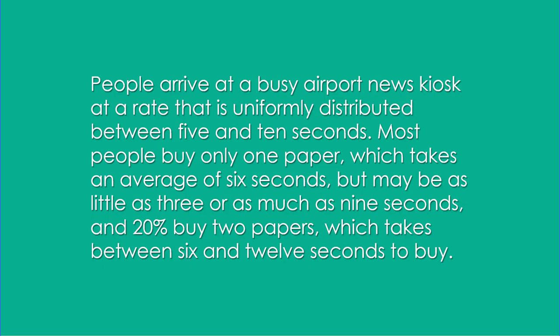People arrive at a busy airport news kiosk at a rate that is uniformly distributed between 5 and 10 seconds. Most people buy only one paper which takes an average of 6 seconds but may be as little as 3 or as much as 9 seconds. And 20% buy 2 papers which takes between 6 and 12 seconds to buy.